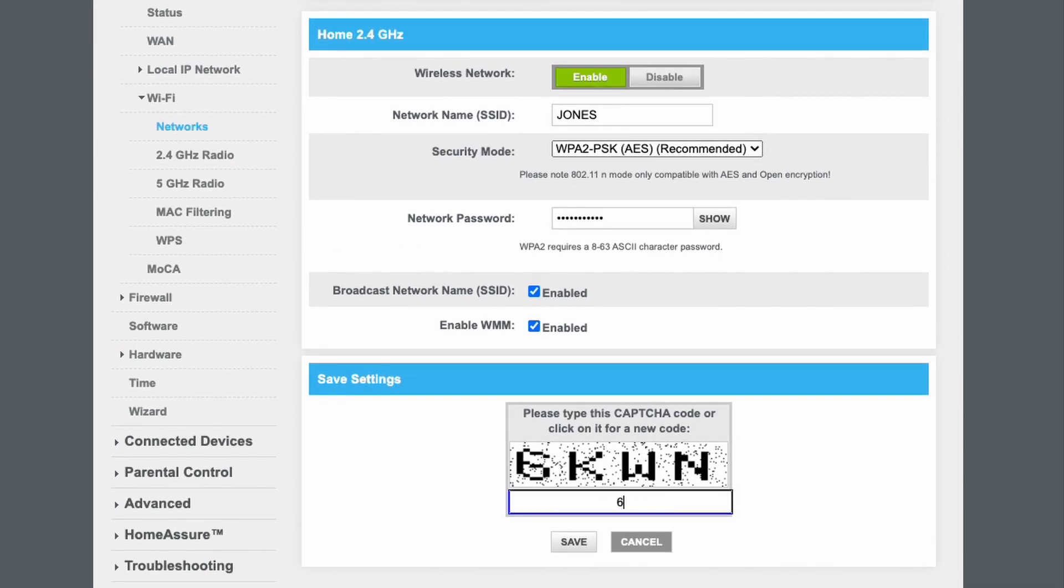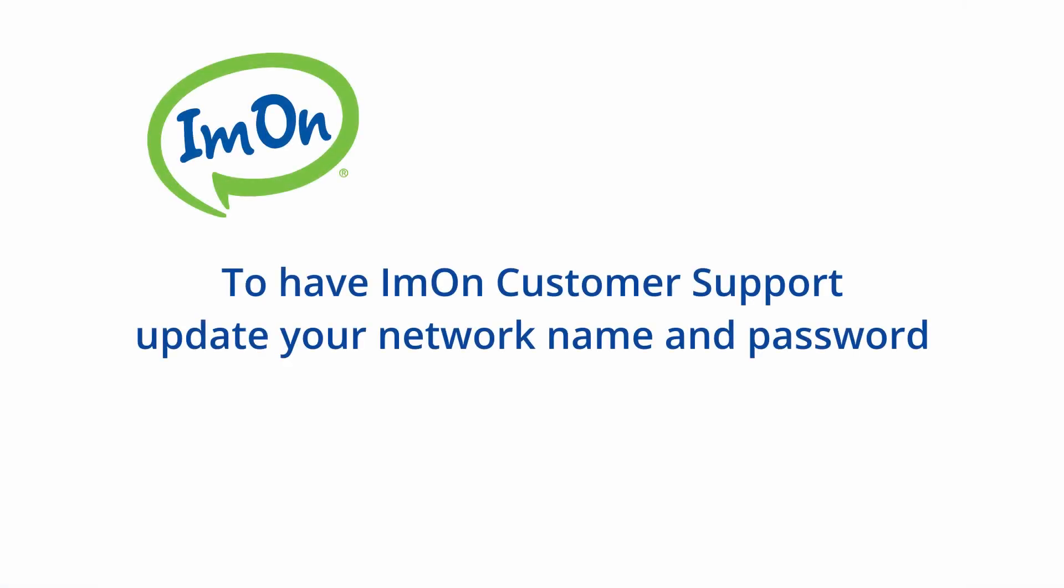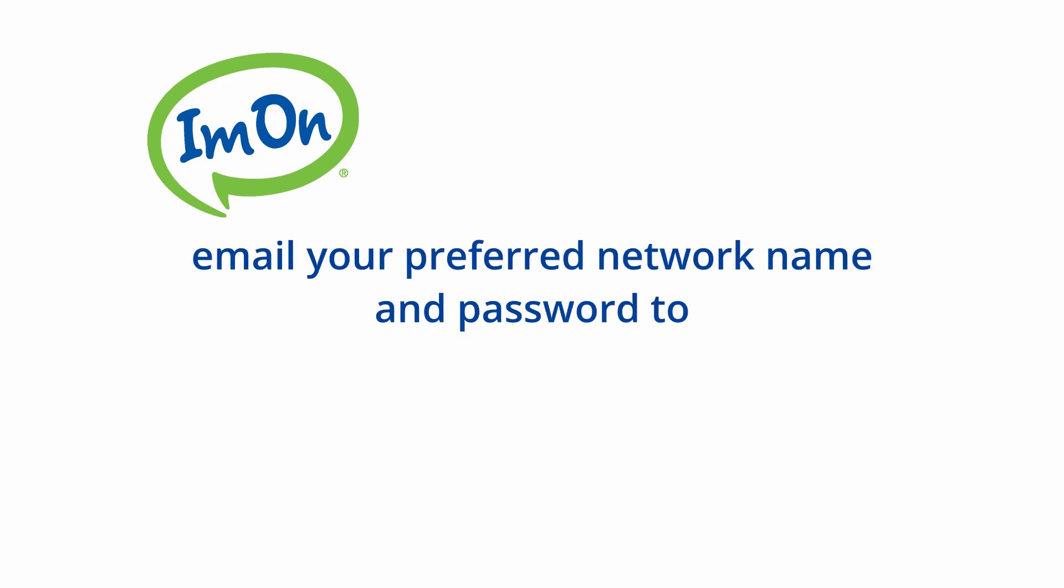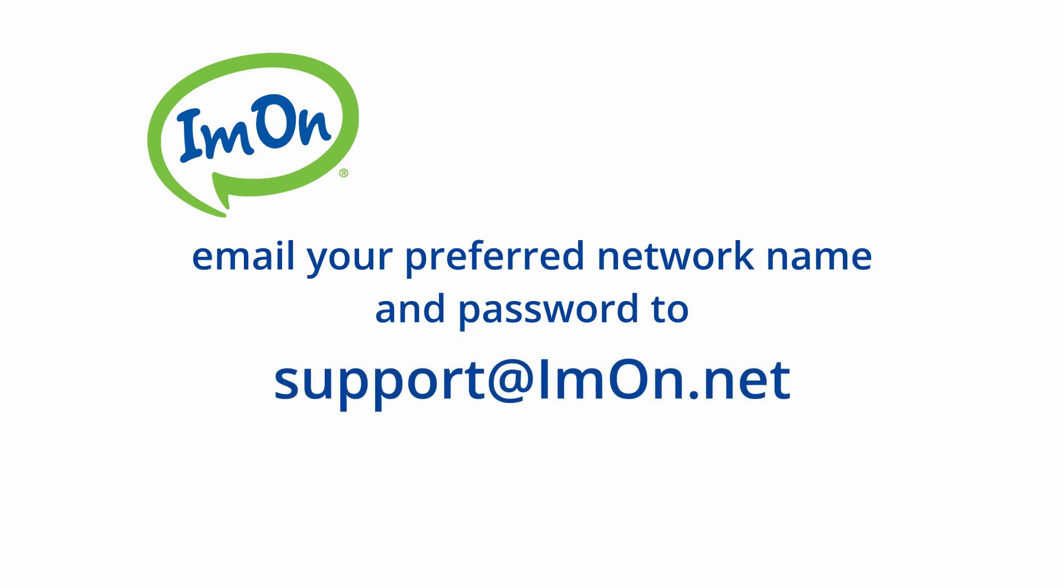You now can log in to either network with your preferred credentials. If you wish to have I'm On Customer Care update your network name and password, email I'm On with your desired network name and password to support at imon.net.